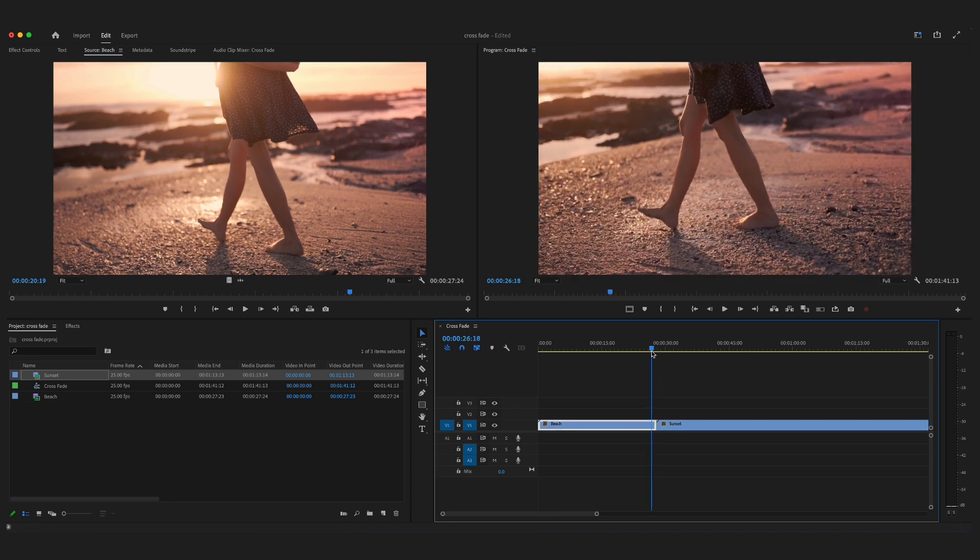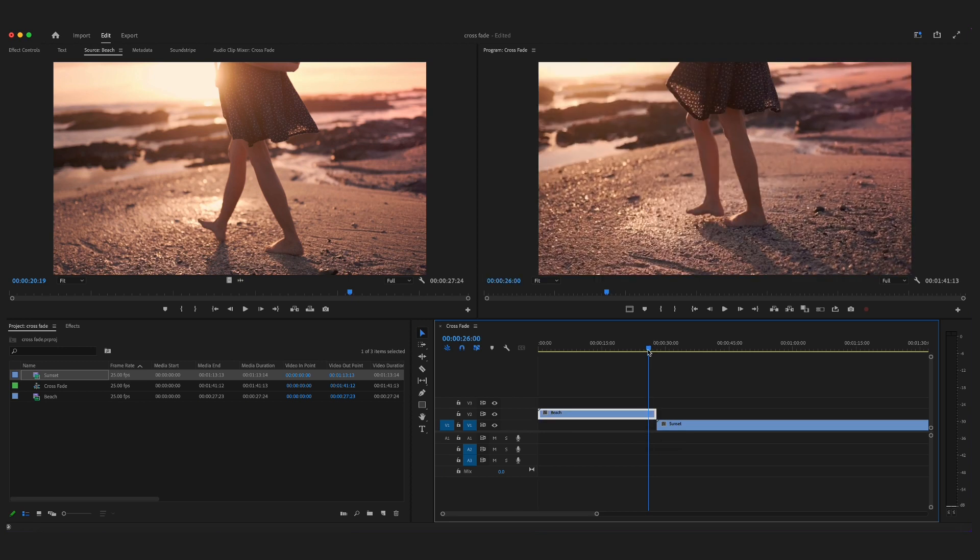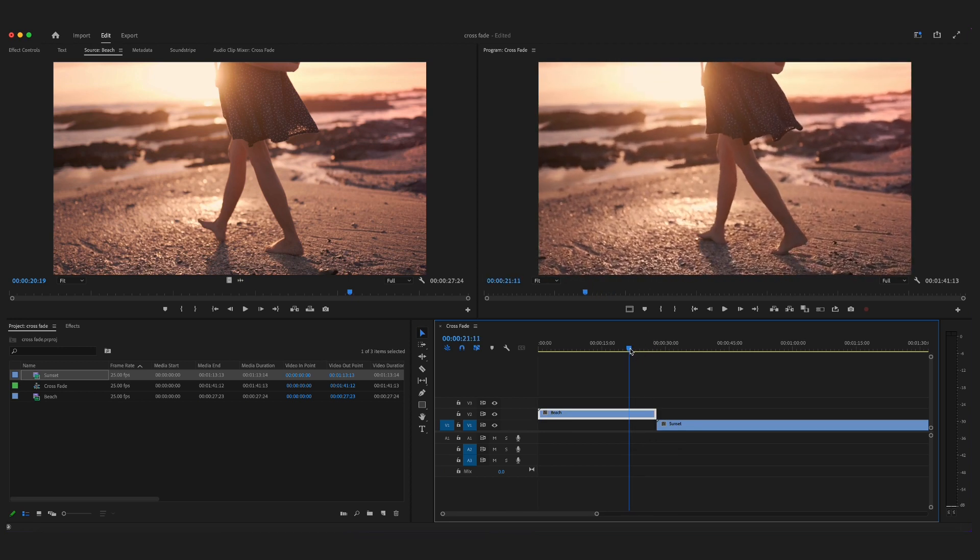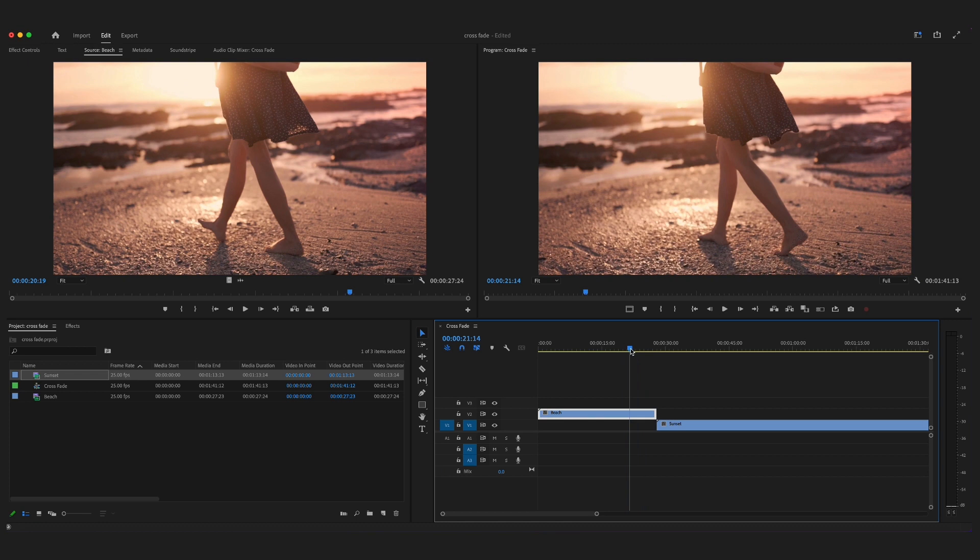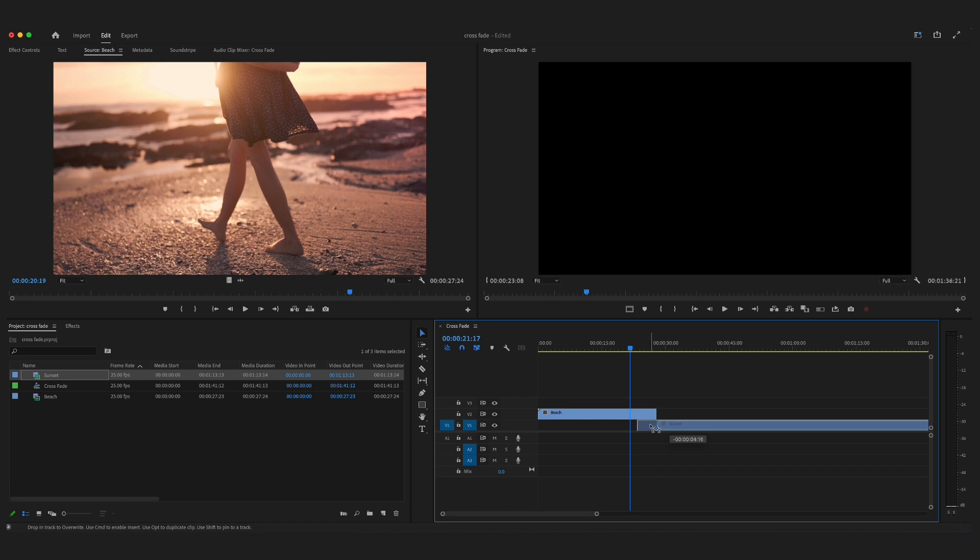I'm going to drag this first shot up onto video layer 2 and find the point where I want to do the fade. If I'm wanting to fade here, I'm going to drag the second video clip underneath the first one and pull that along to where the playhead is.